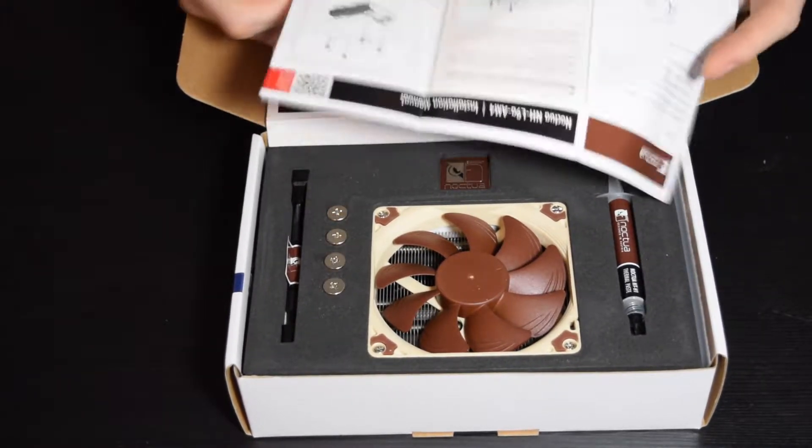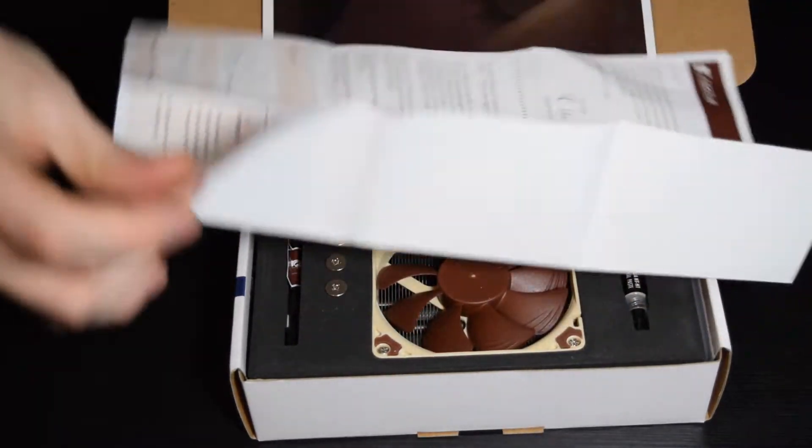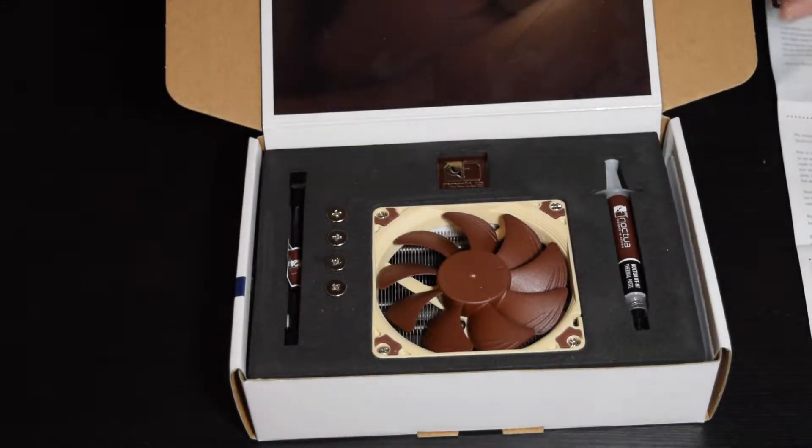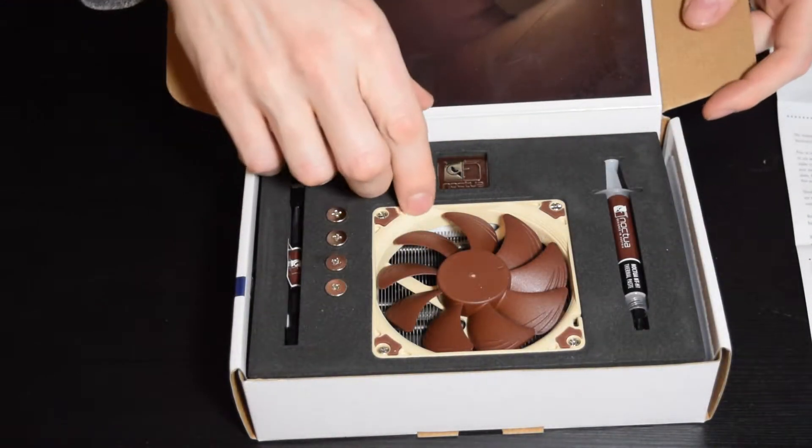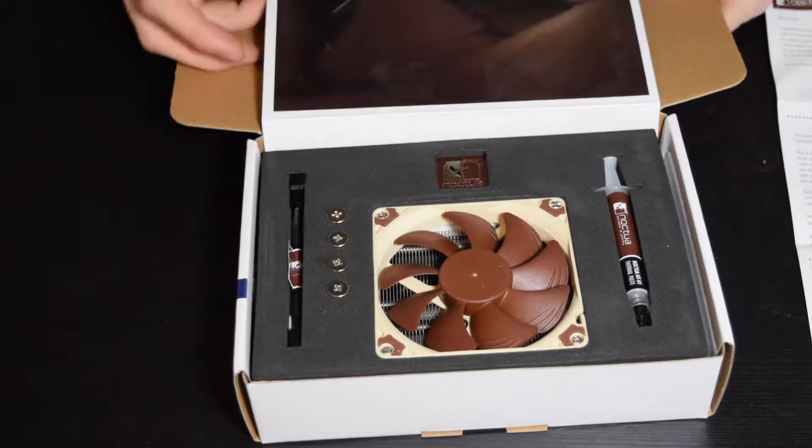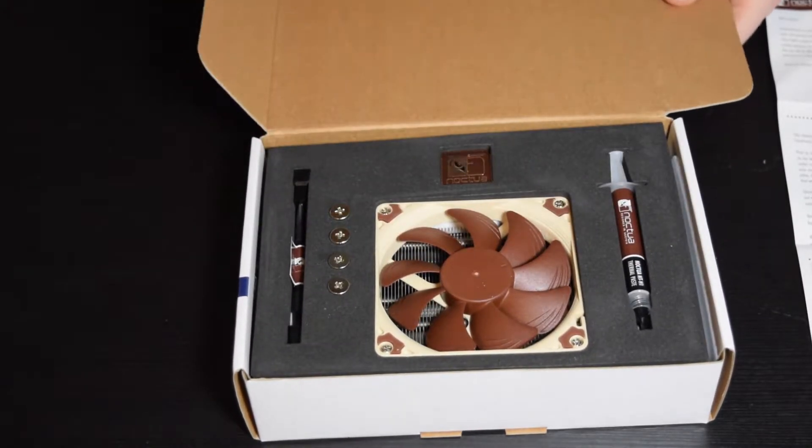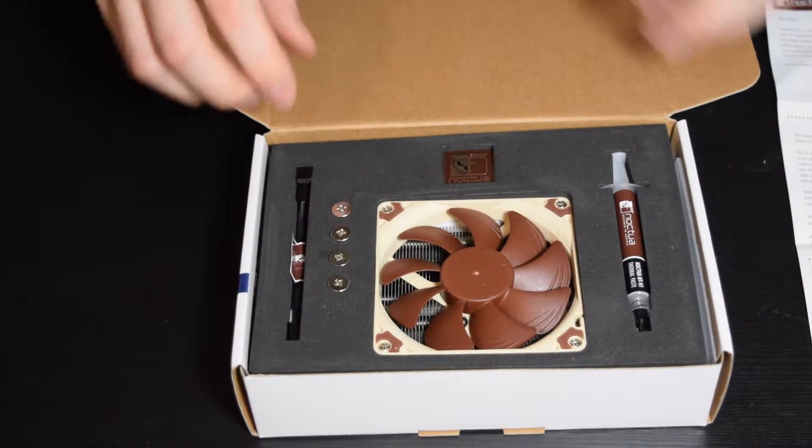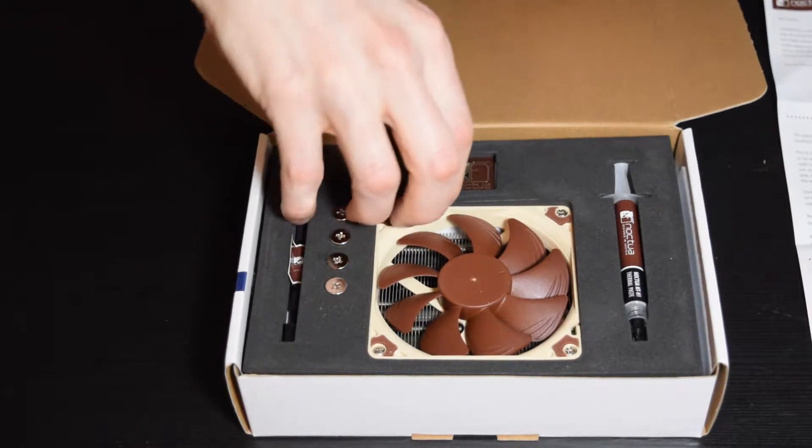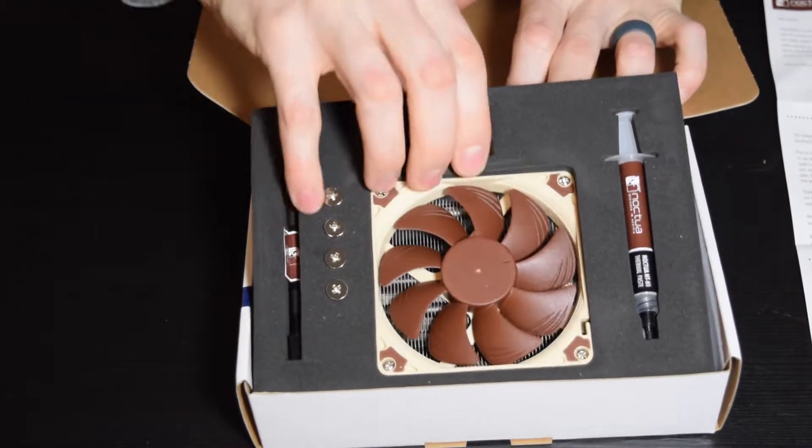In the box you get all these fancy bits and cool packing material. You get the classic brown-on-brown fan, which is, you know, it's a Noctua thing. I don't necessarily care for it, but that's neither here nor there.